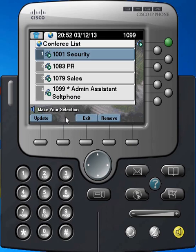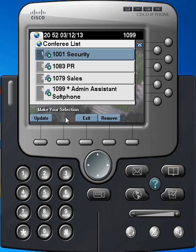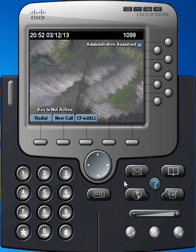So that's the basics of ad hoc conferencing. I'm going to hang all the lines up here. So we've done ad hoc conferencing — the next thing we're going to do is Meet Me Conference.